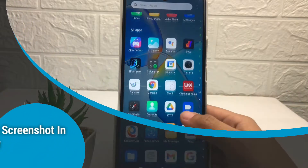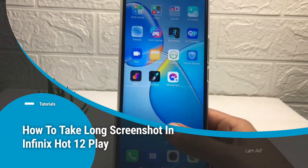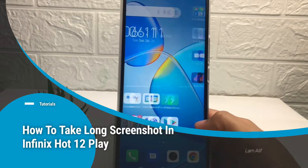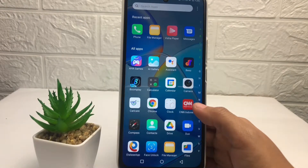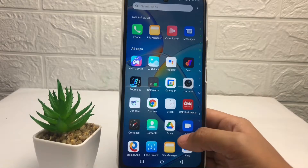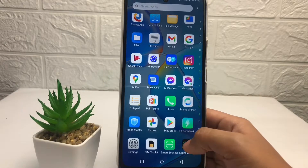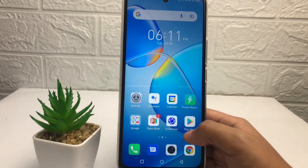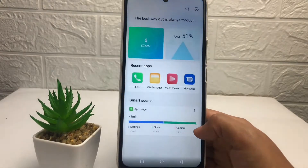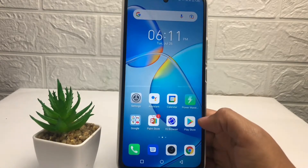Hi guys, welcome back to the channel. Today in this video I'm going to show you how to take a long screenshot in Infinix Hot 12 Play. Before I continue, I hope you like, comment and subscribe to support this channel and don't forget to hit the notifications bell. So without any further ado, let's get started.